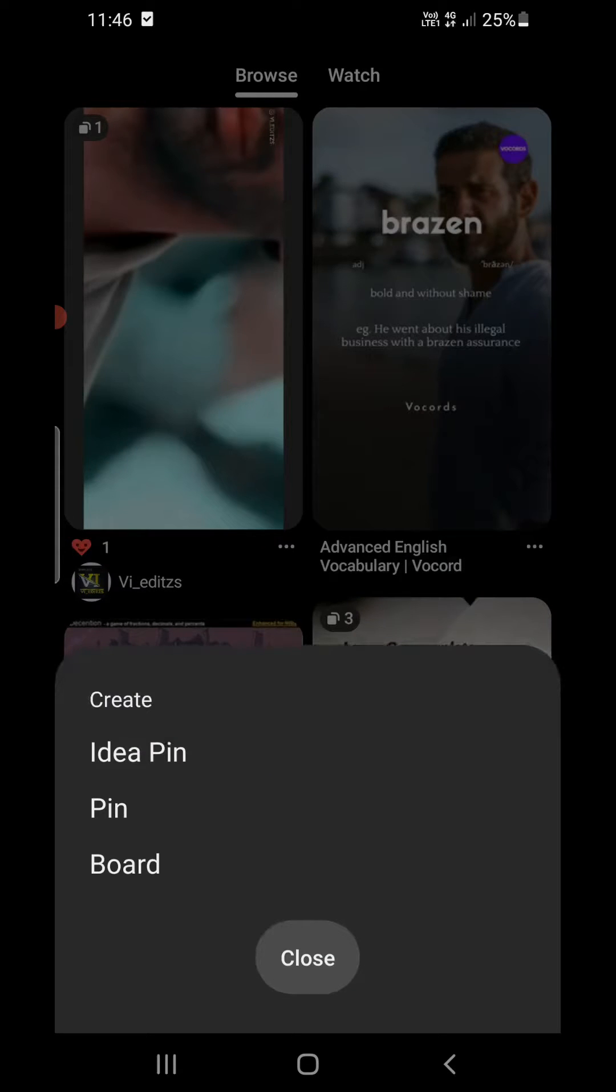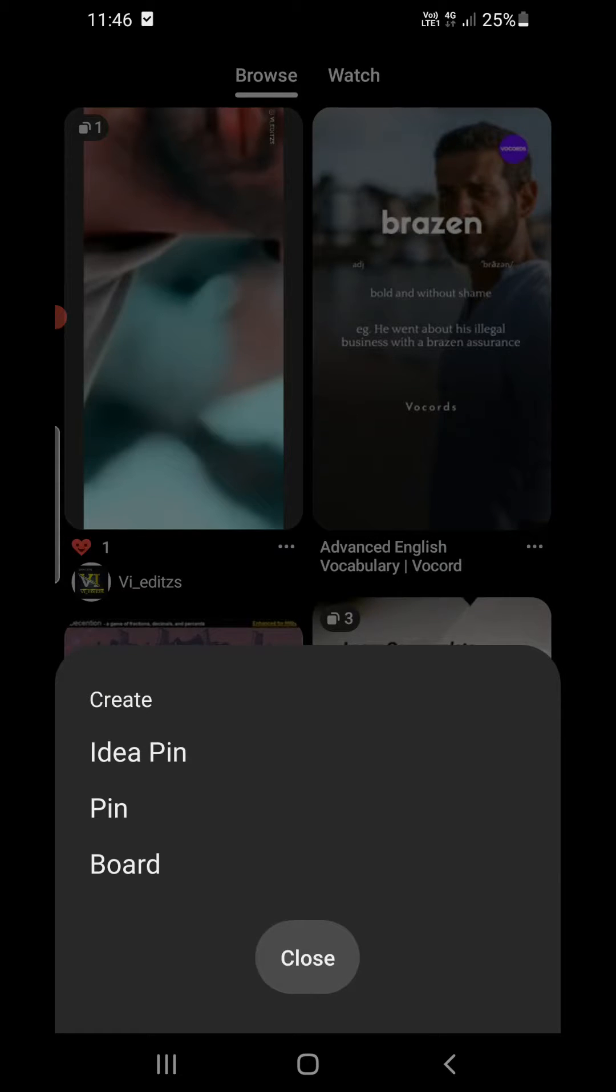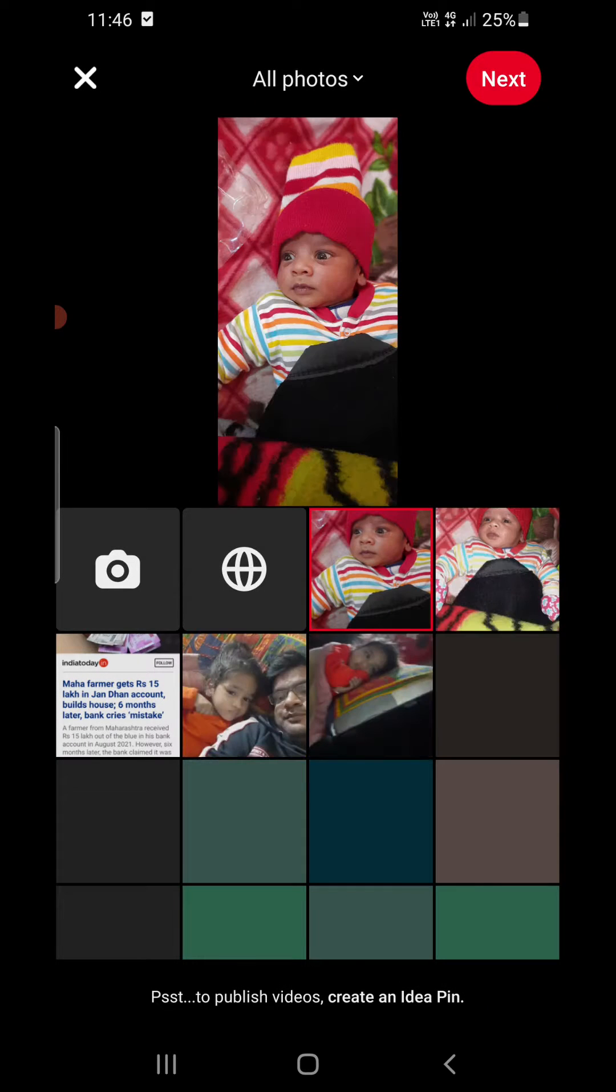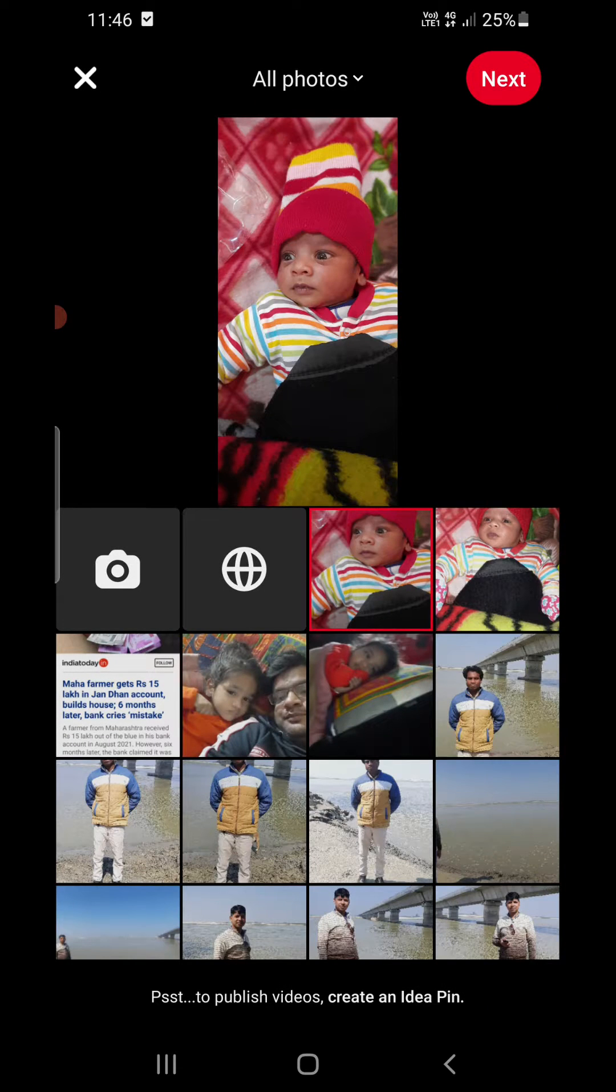Now you will get three options: one is the idea pin, one is the pin, and another one is the board. You need to click on the pin option in the middle. It will open up the gallery.